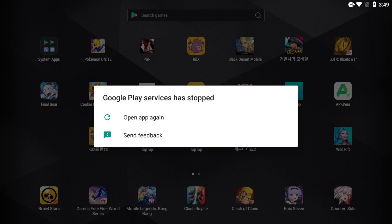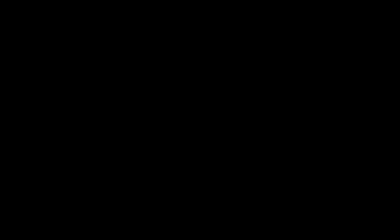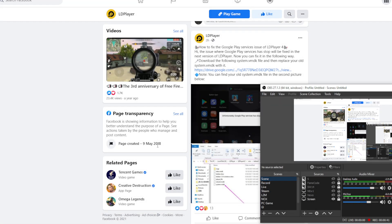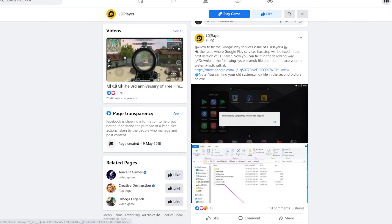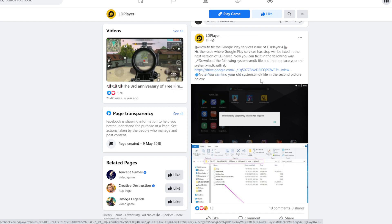we're going to close and exit LD Player first. What you need to do once again is go to the official LD Player website and download this file.